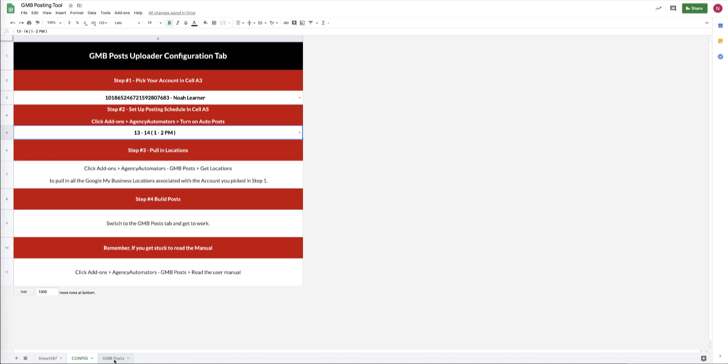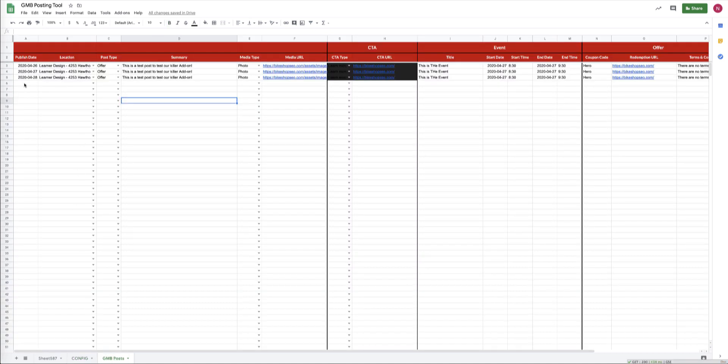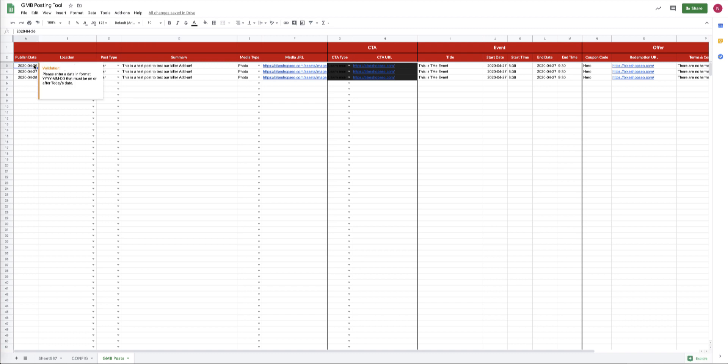And what that's going to do is turn on a trigger so that every day between 1 and 2 p.m., the tool is going to go to this sheet, and any day, any of the rows that have not been uploaded yet where the date matches today's date—so on the 26th, this row would get posted—